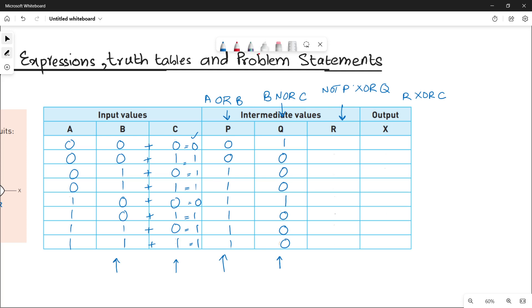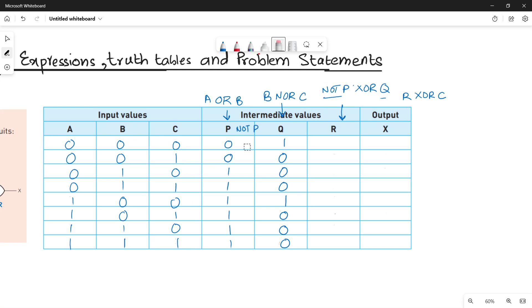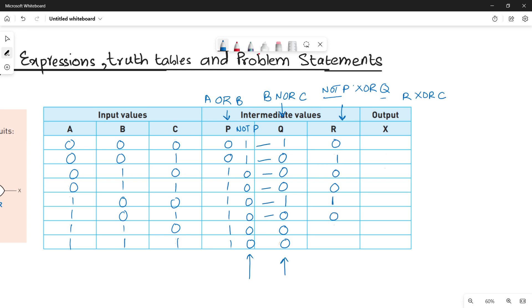For R, it is XOR between NOT P and Q. First write down NOT P by reversing all bits of P: 0 becomes 1, and 1 becomes 0. Then perform XOR between NOT P and Q. XOR means: if the values are similar write 0, if dissimilar write 1. Working through: 0,0→0; 0,0→0; 0,1→1; 0,0→0; 0,0→0.